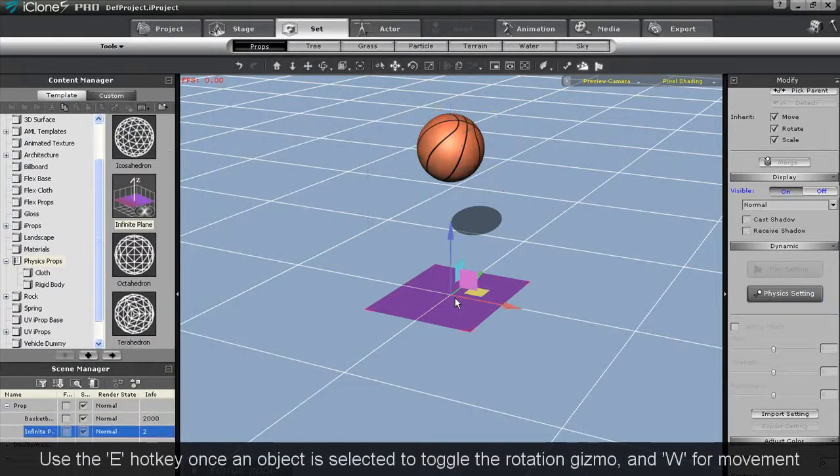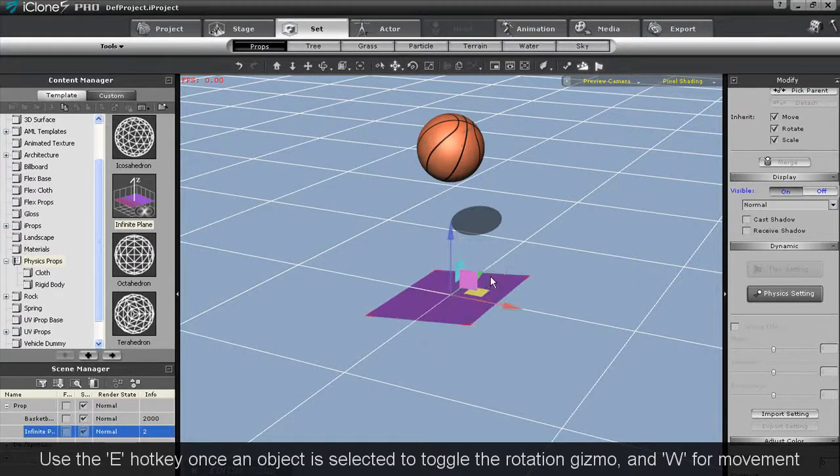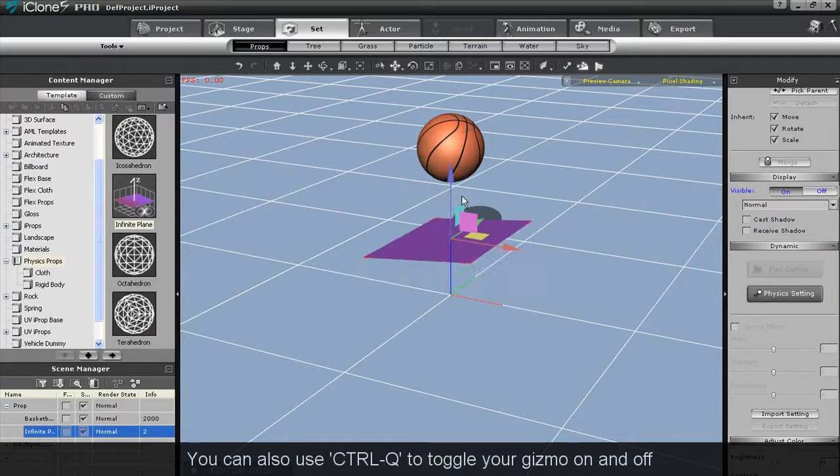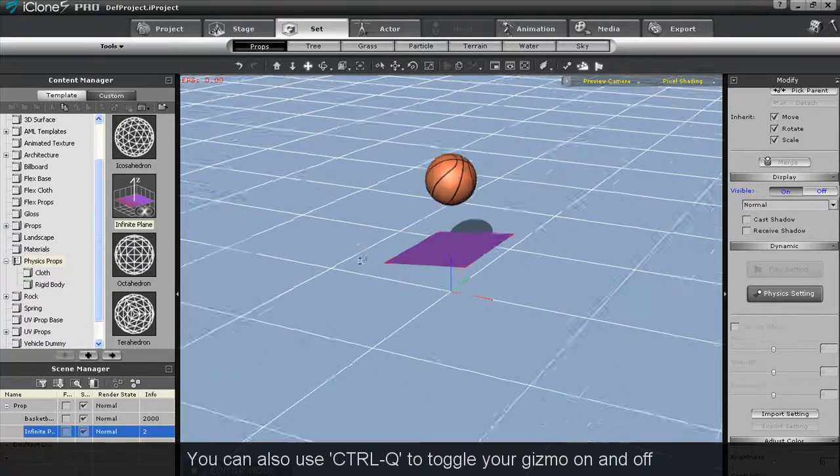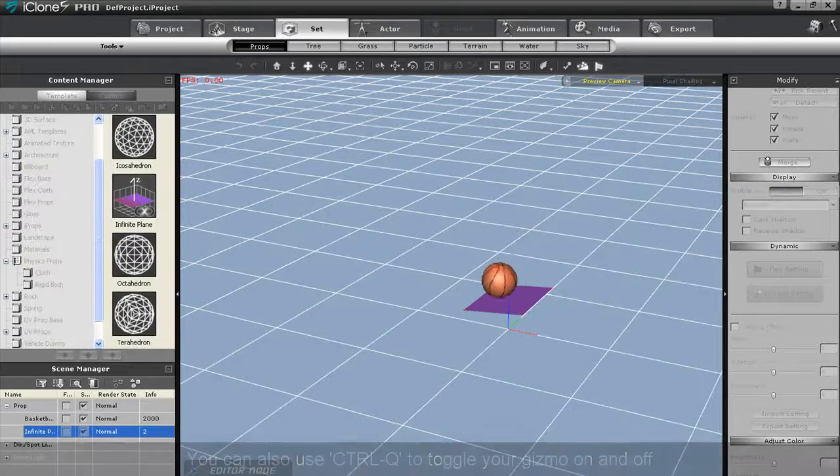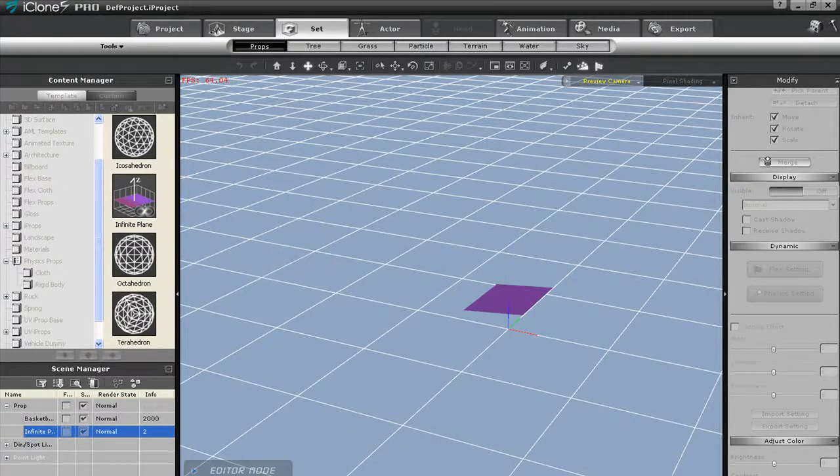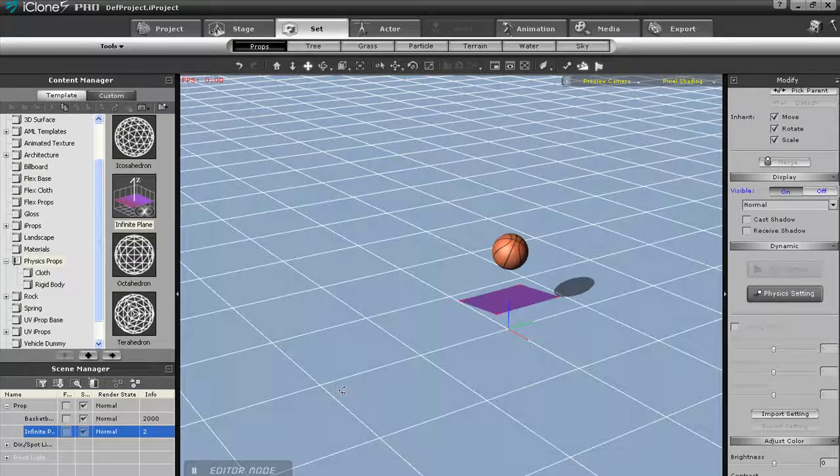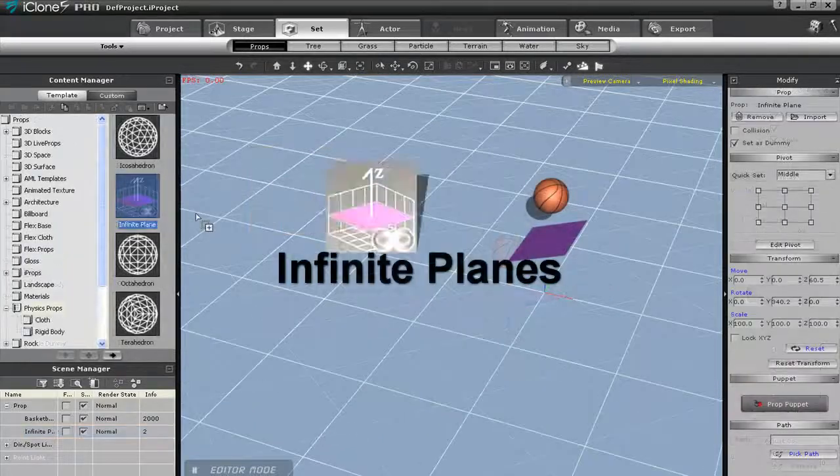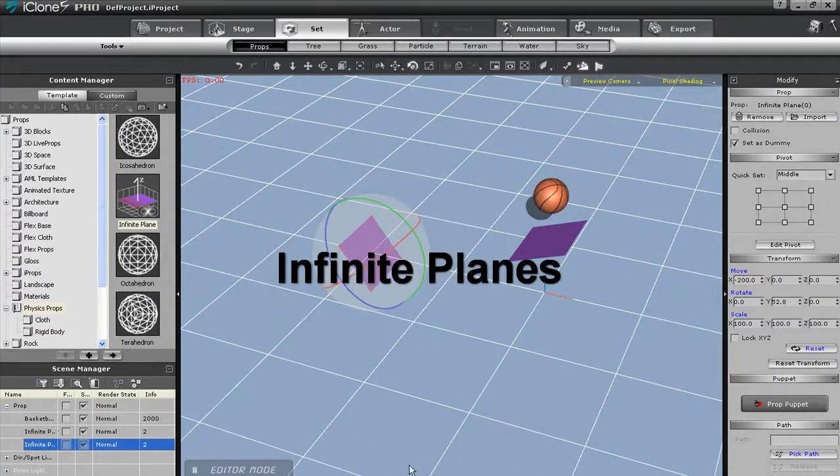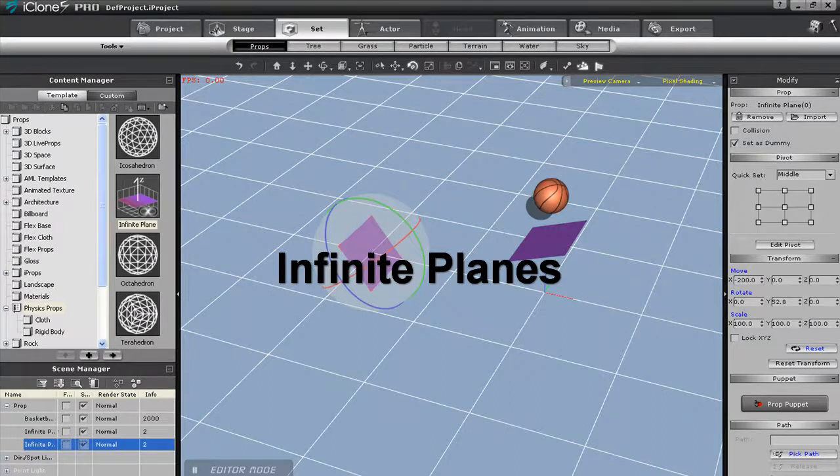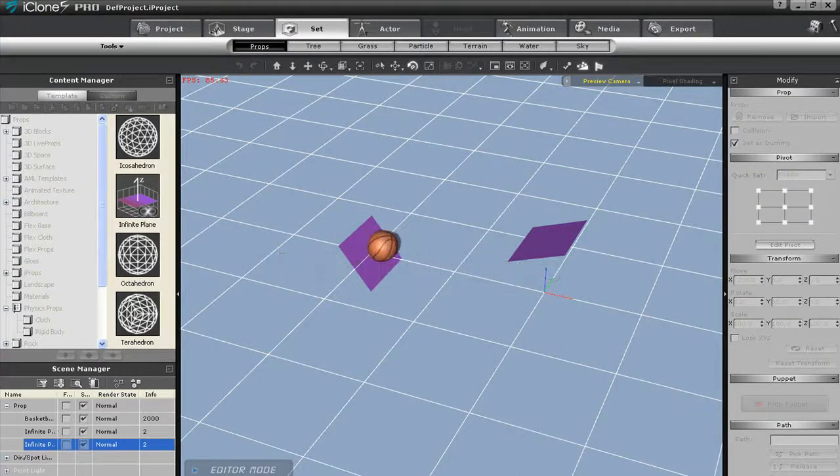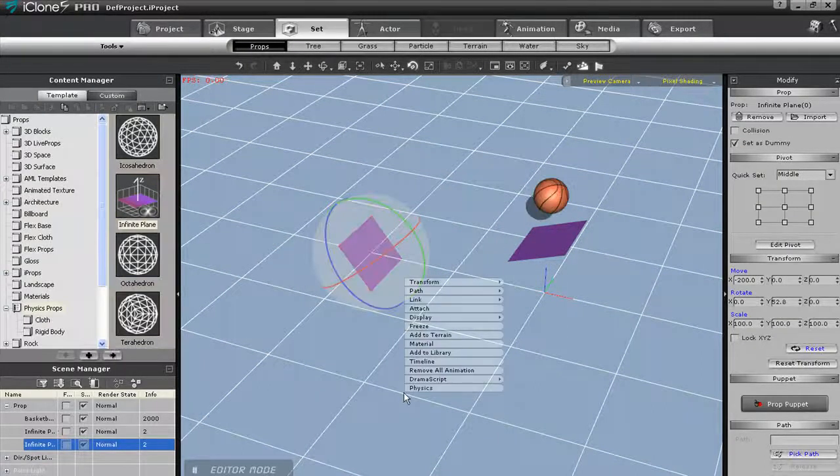Now I'm going to tilt my infinite plane a little bit to demonstrate how it works in more detail. You can see now that when I play back, because of the tilt, the ball will roll down the plane until infinity. You can place infinite planes anywhere, and they will form invisible barriers in whatever direction you put them in. You can see that when I place another infinite plane intersecting the first one, that it will create a barrier for the rolling ball.